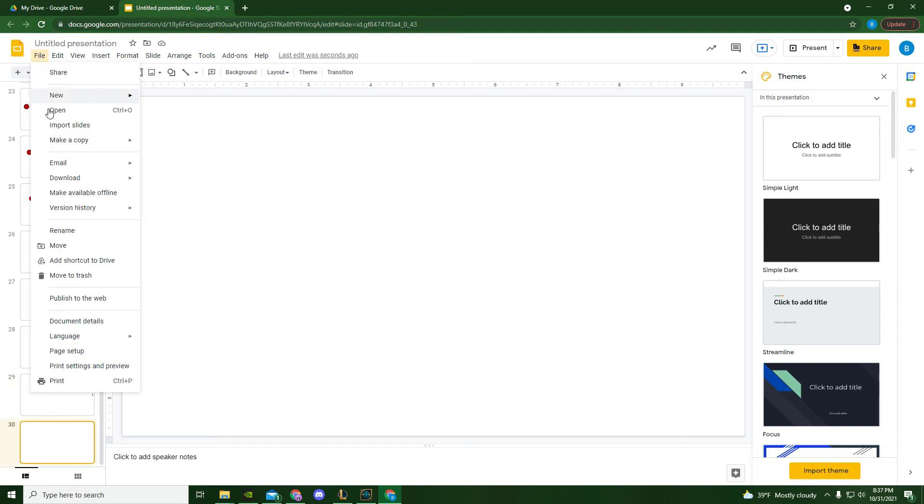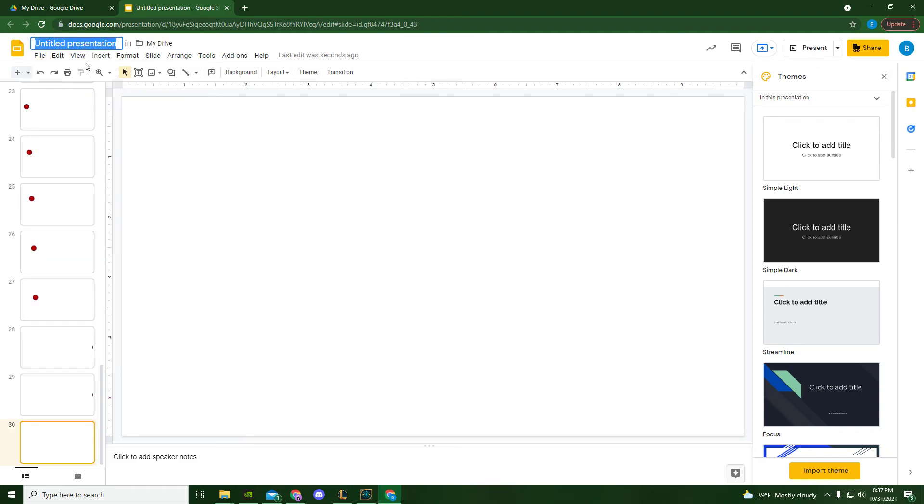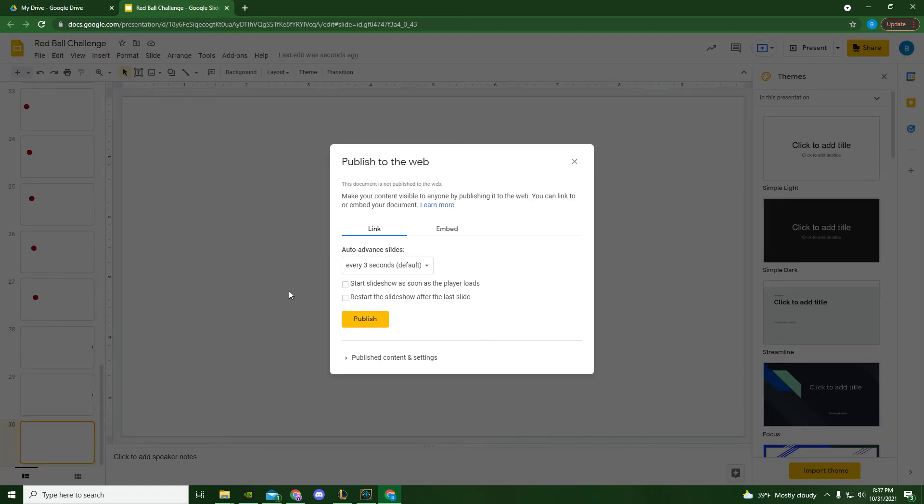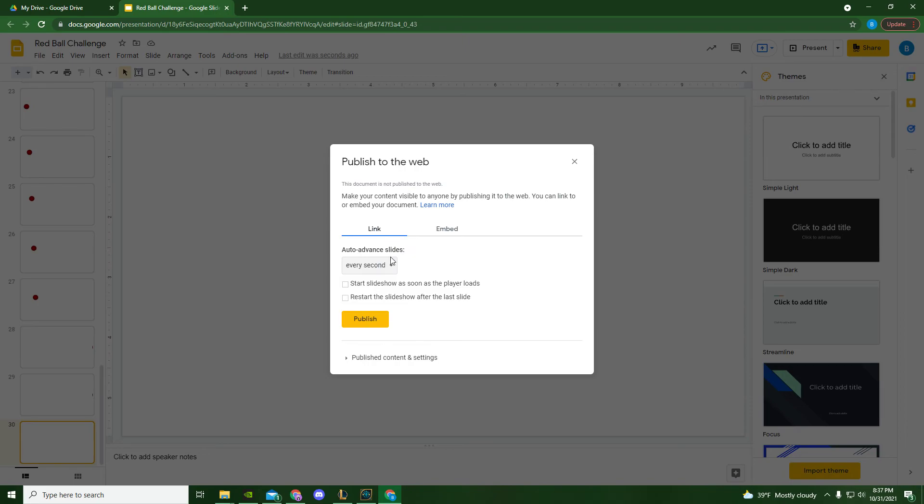I'm going to go to File, Publish to the Web. Before I do that, I'm going to name it File, Publish to the Web. I need to make it every second. This is how often it changes the slide. The quicker, the more smooth the animation is going to look.